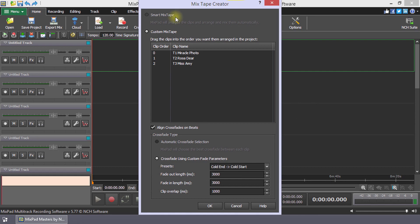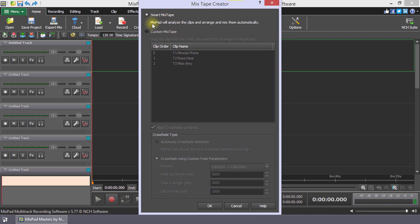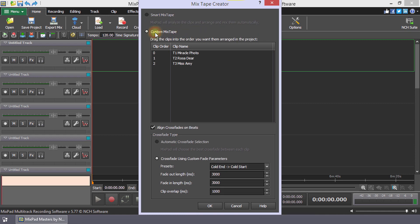There are two main ways to create a mixtape. The Smart Mixtape option lets Mixpad analyze the clips and automatically arrange them for you. The Custom Mixtape option gives you more control over how the clips are arranged and mixed.